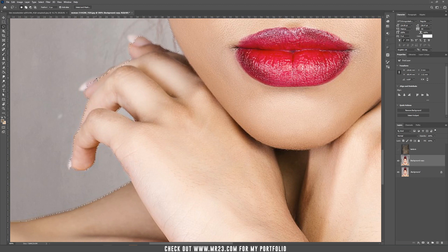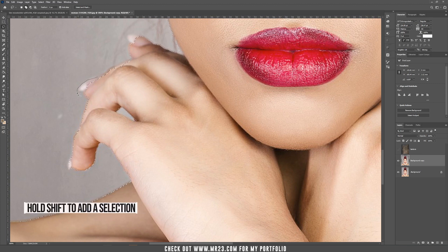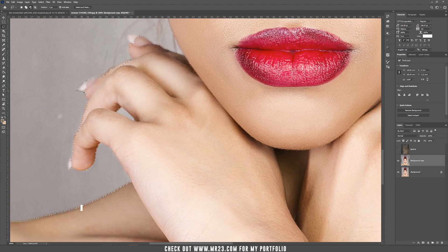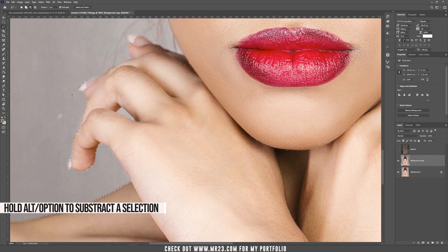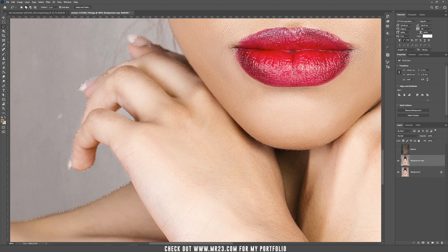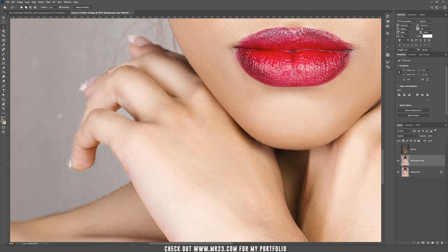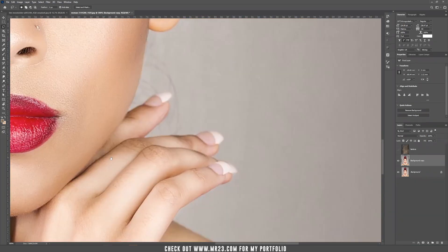Hold Shift if you want to add more parts and Alt or Option to subtract parts of the selection. With Shift you add, with Alt or Option you subtract. Because the object selection tool is not really perfect, we have to make some small adjustments.